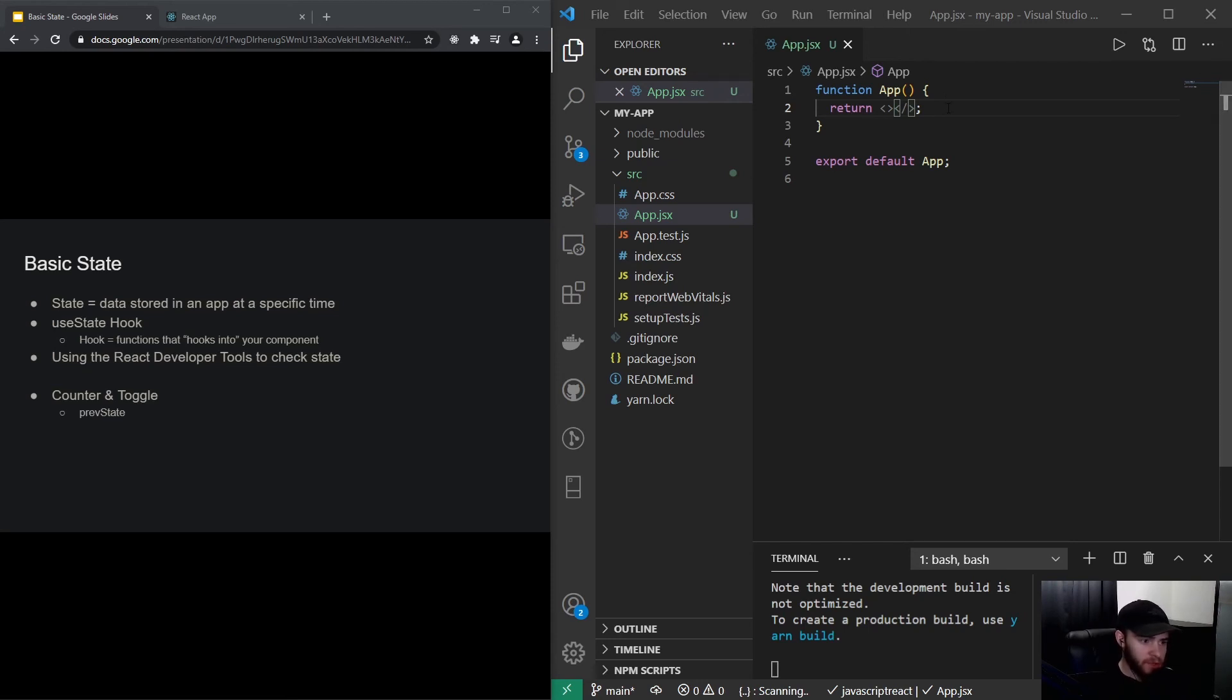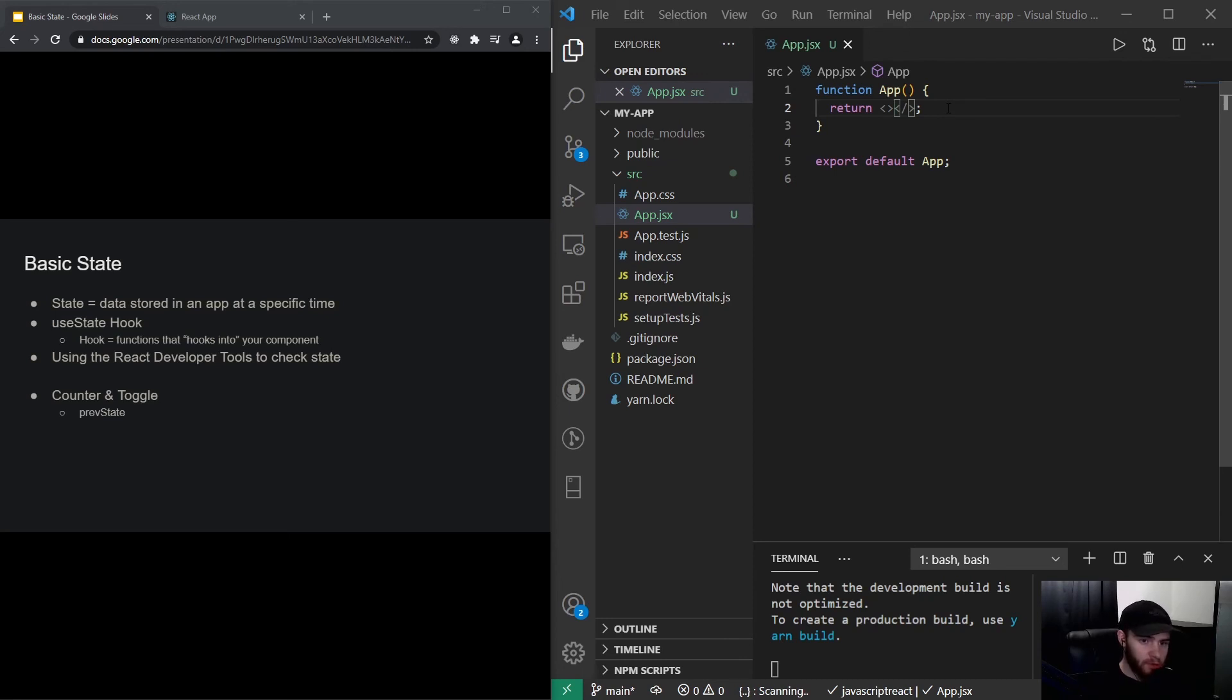We're going to use the useState hook. Within React you will hear a lot about hooks, and it's simply a function that hooks into your component. It's essentially you importing a function in your React component and then using it.